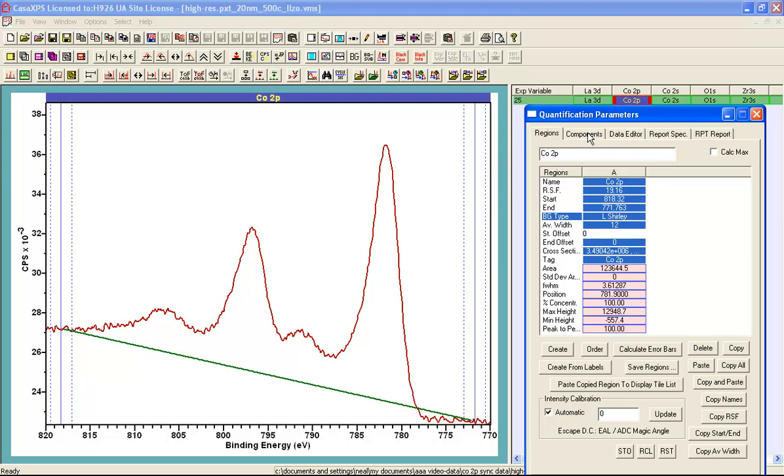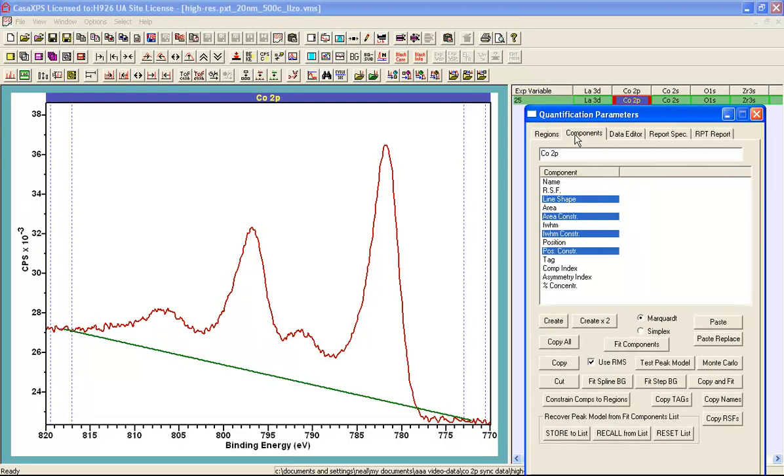So what I'm going to do is go to the components property page and when I'm on the components property page I can make adjustments to the shape of the background.